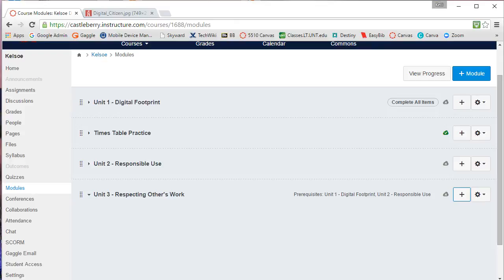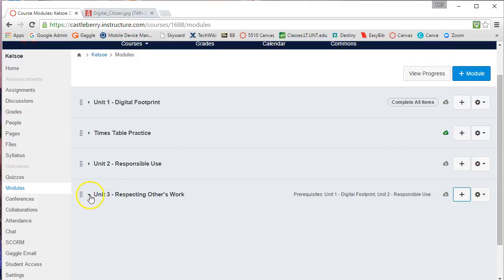Hello, in this video tutorial we are going to look at how to add components within a module. You'll notice that I have a module created here, Unit 3, and it has nothing in it.